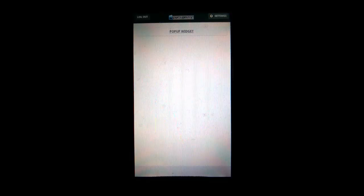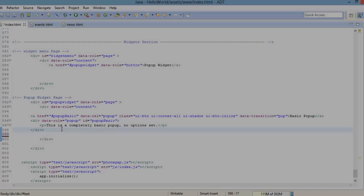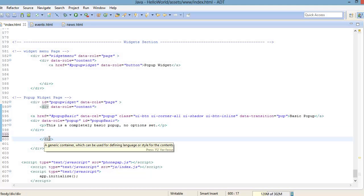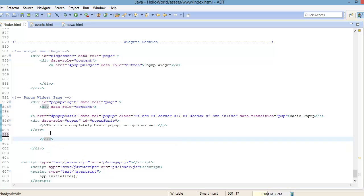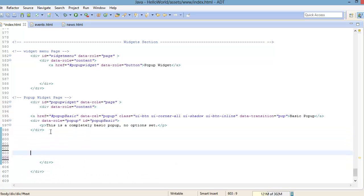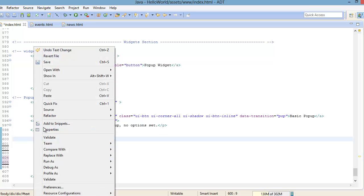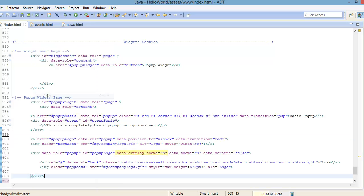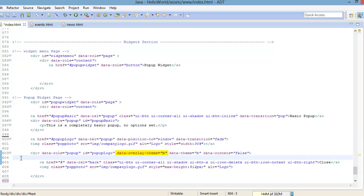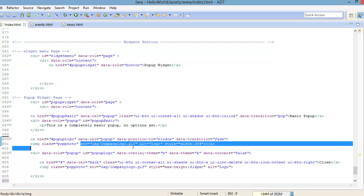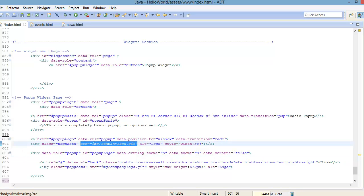For our next pop-up, we can easily create a photo lightbox by placing the image in the pop-up and adding the data-overlay-theme equal to B. Now what this does is add a dark backdrop behind the photo. All you do here is just point to the image, set a width and a max height.